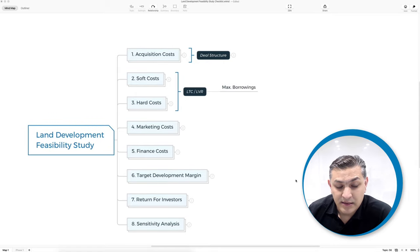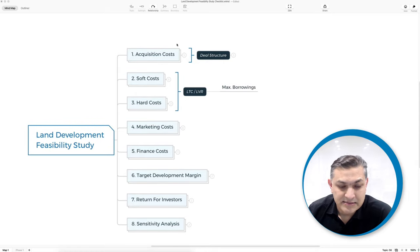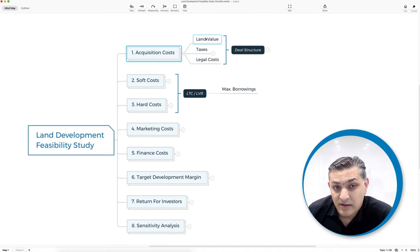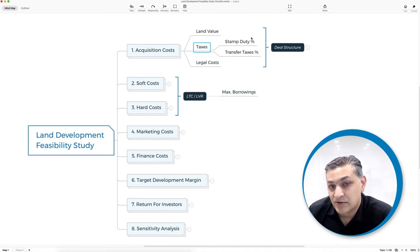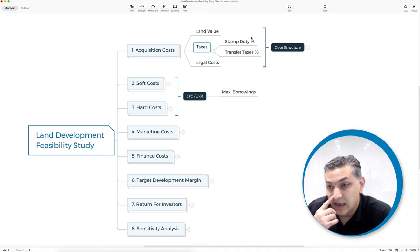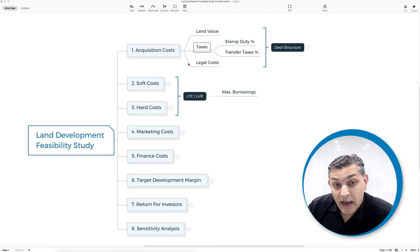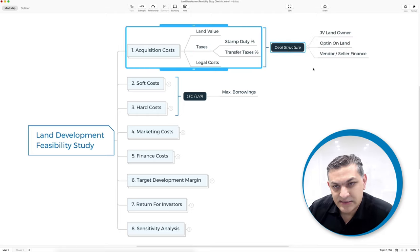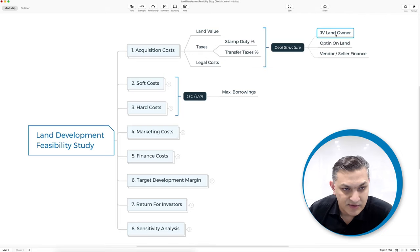Using this mind map as a checklist, you've got your acquisition costs: land value and taxes. The taxes could be a standard percentage, or if you are in Australia or the UK you'd have transfer taxes — you'll need to find out whether they are applicable. There could be further costs depending on how your deal is structured, for example a joint venture with the landowner, which could have other legal costs.